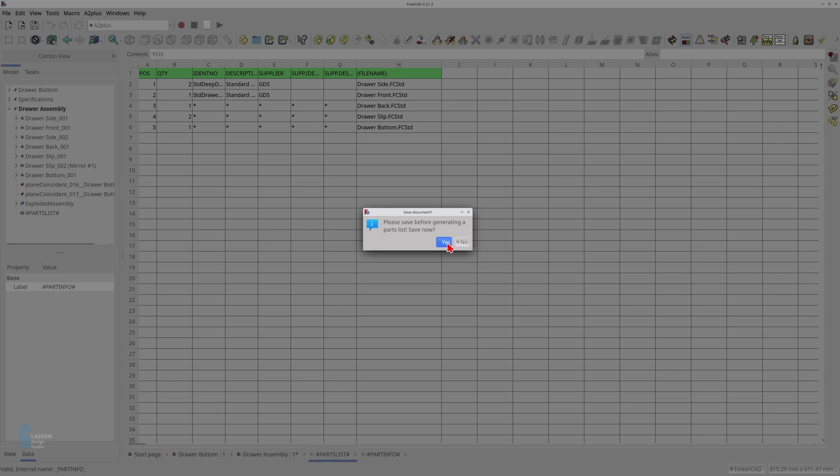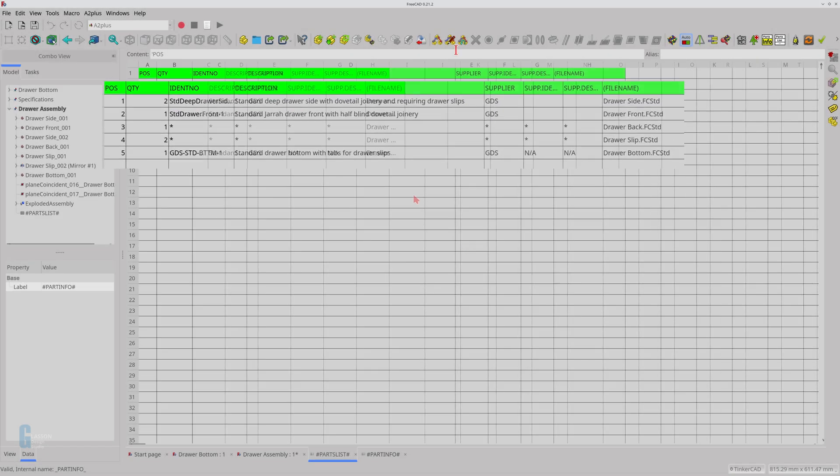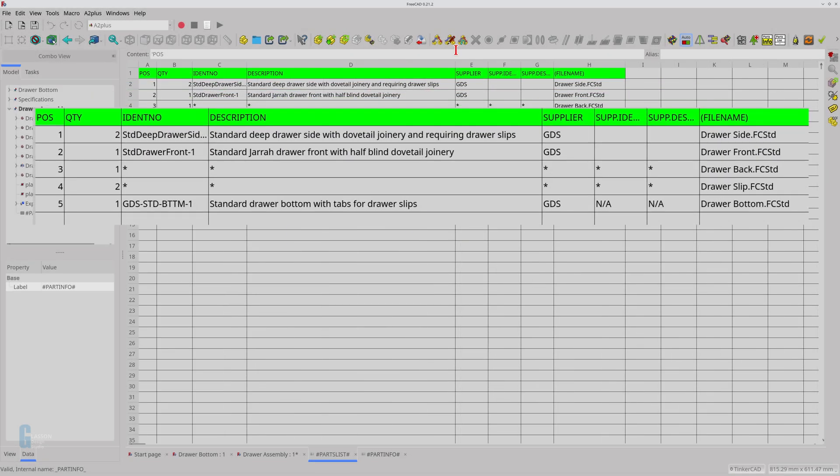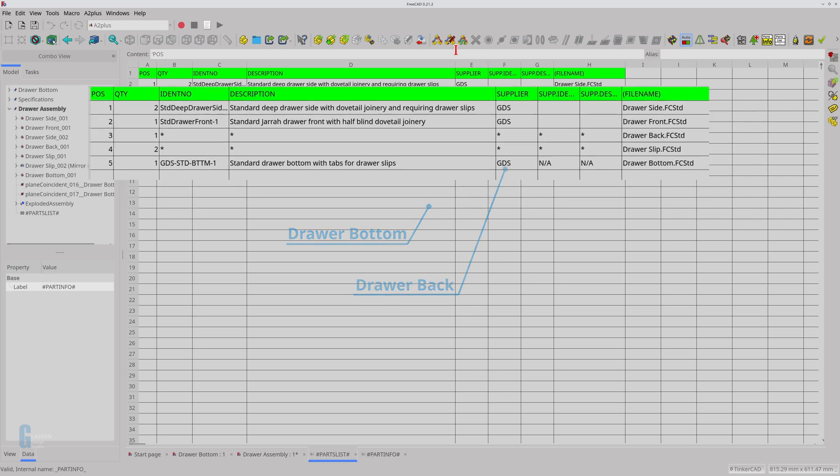Answer the questions and the parts list is updated. I haven't used sub-assemblies, so I'll choose no for that question. You can see that the part information for the draw bottom is updated, but the drawbacks information has not changed.